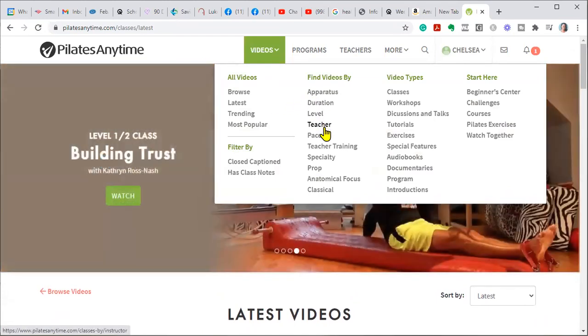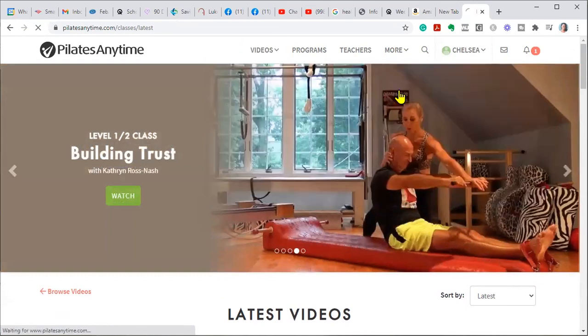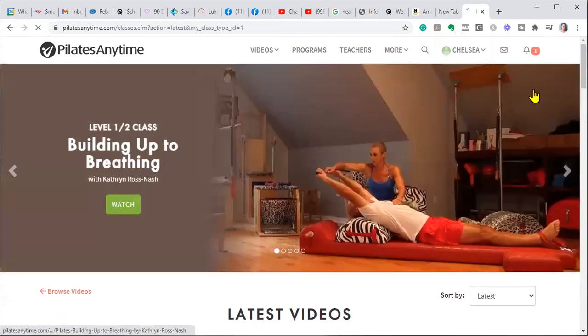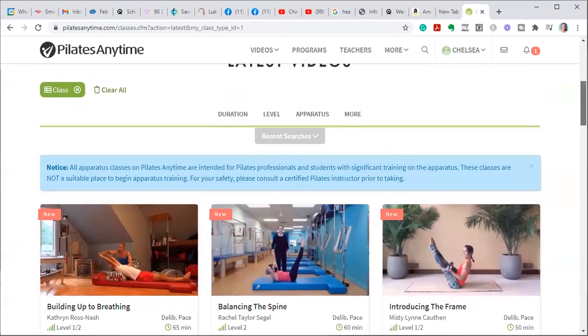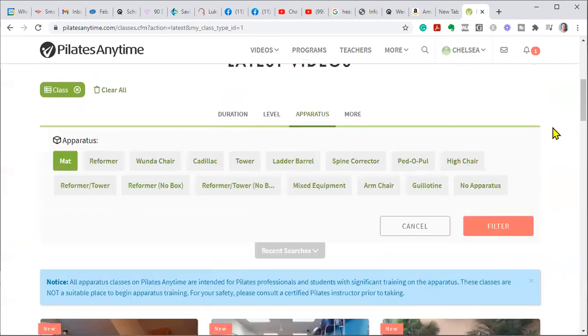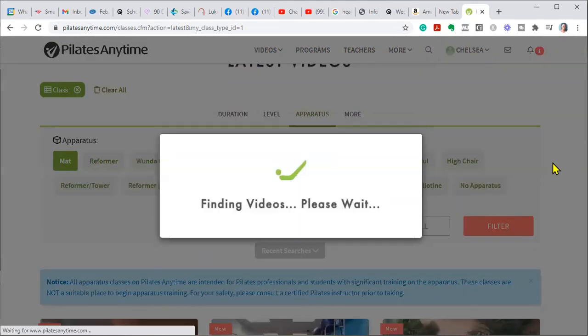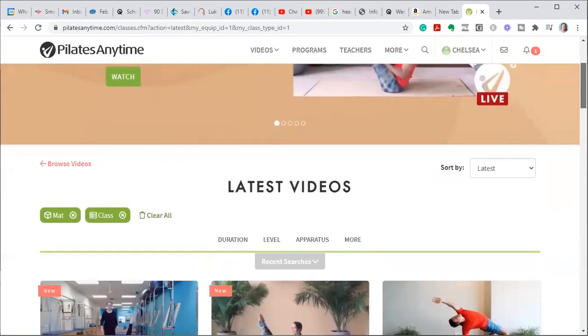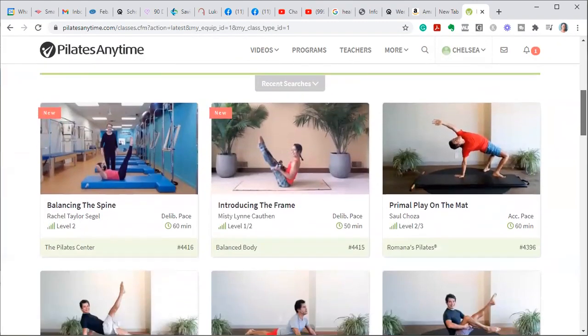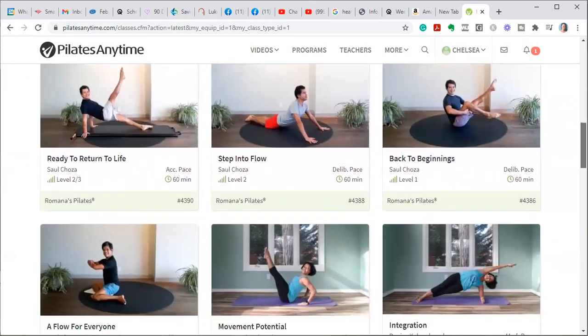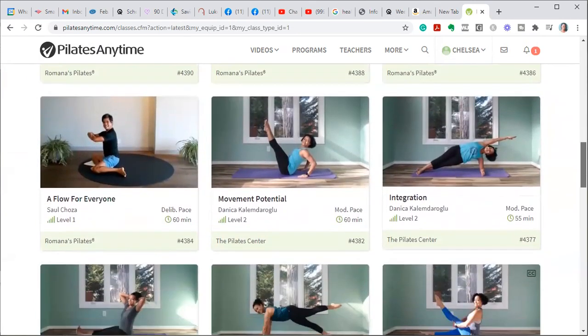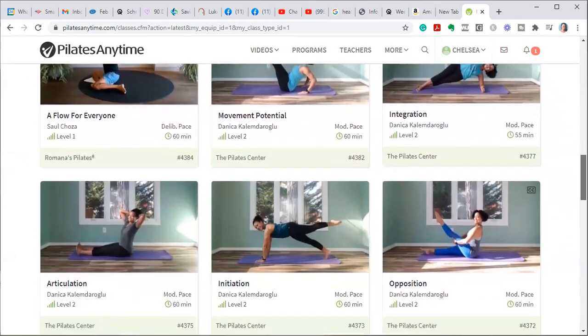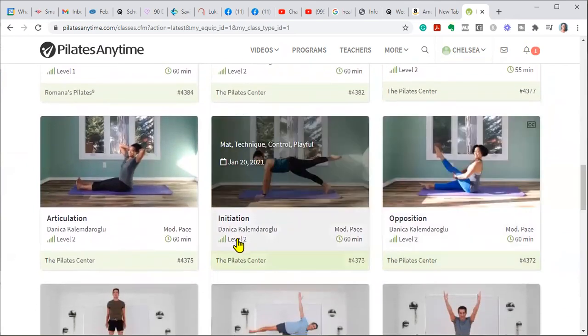Let's see. Exercises without an apparatus, let's say mat. So it's searching, and now all you're going to get is your mat exercises. You see that? All you need is a mat.